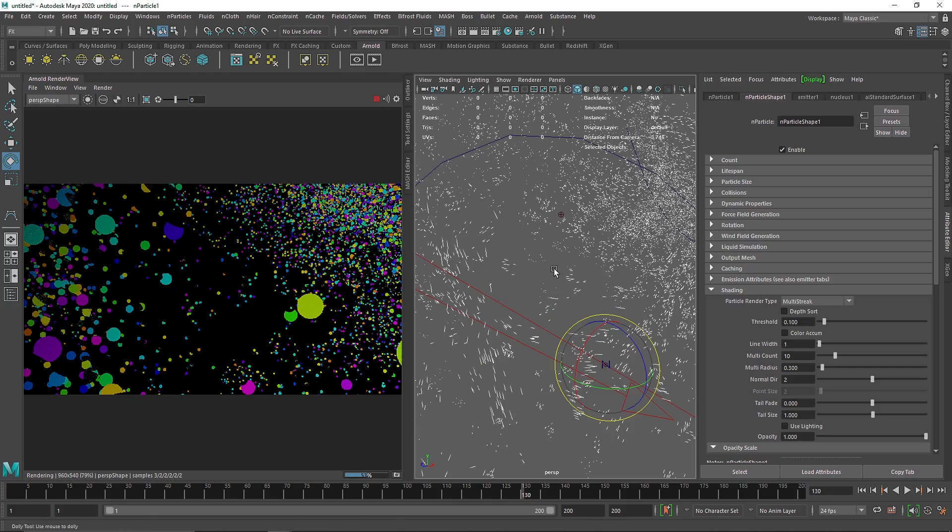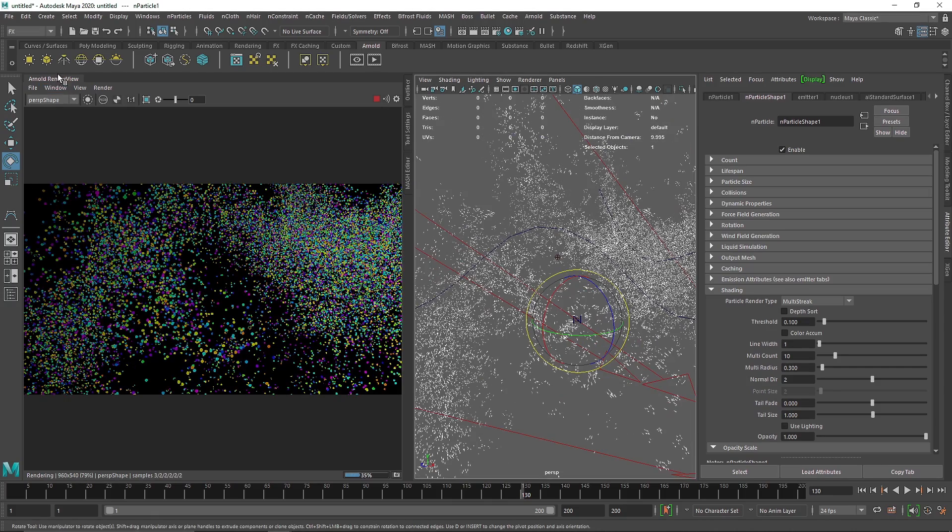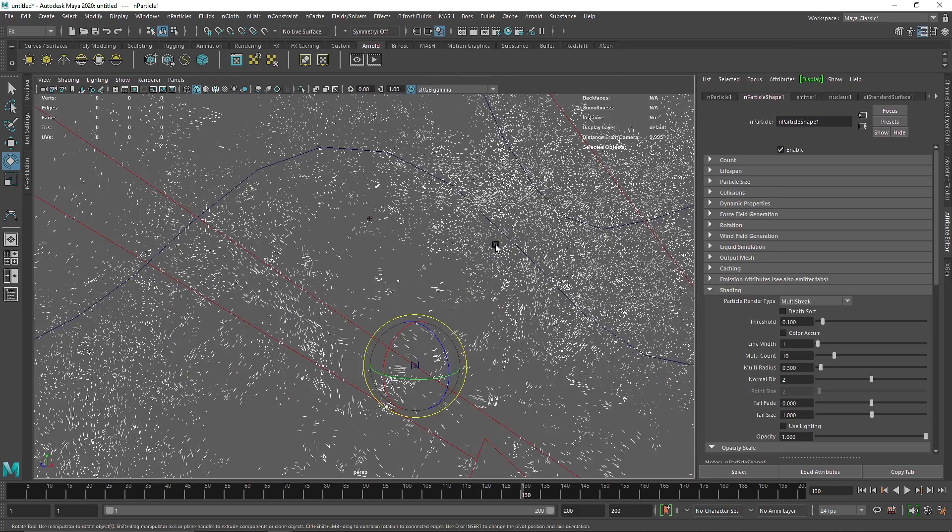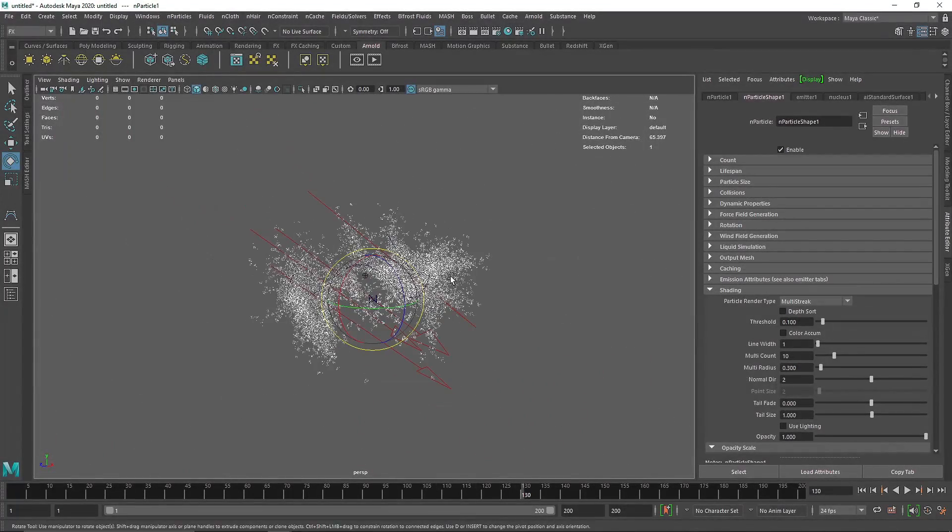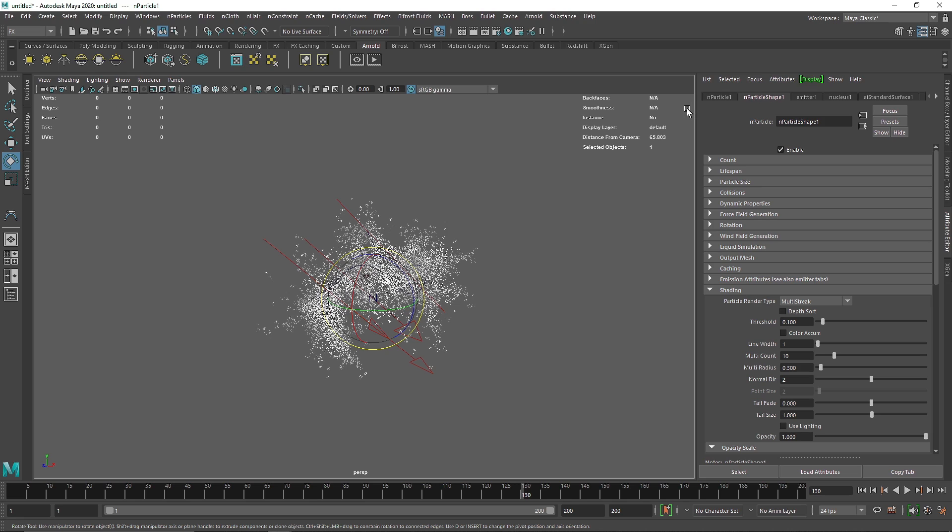That was it. This is how you can use N Particles with curve, with any type of curve. This is pretty useful when you're dealing with certain types of scenes where you want specific particles to be emitted from certain areas. You can quickly draw a curve and emit those particles from that curve. You can add some gravity and so on. Have fun with this, play around with this, and that's it for this one. I'll see you in the next video.